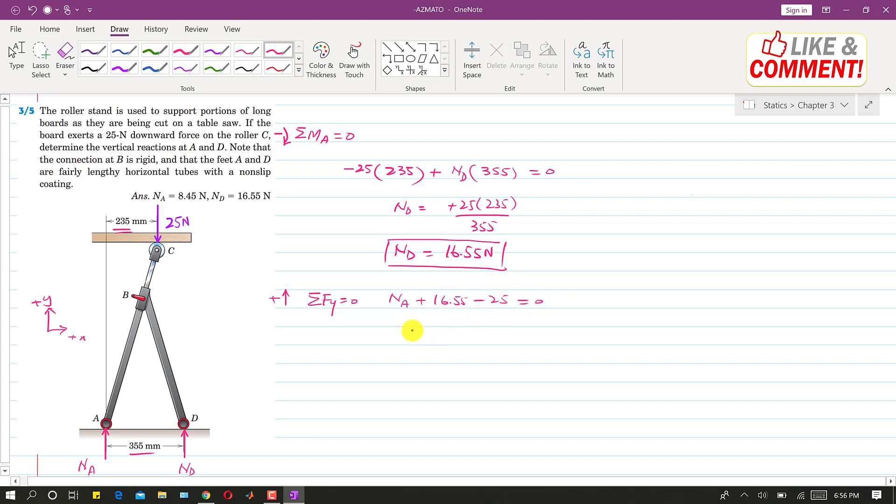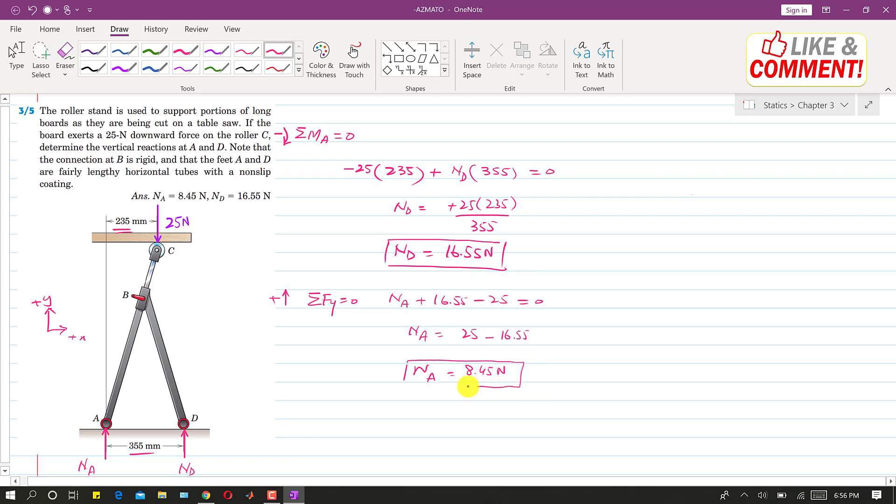So this will be NA will be equal to 25 minus 16.55 and this will give us 8.45 newtons. So this is the solution of this problem.